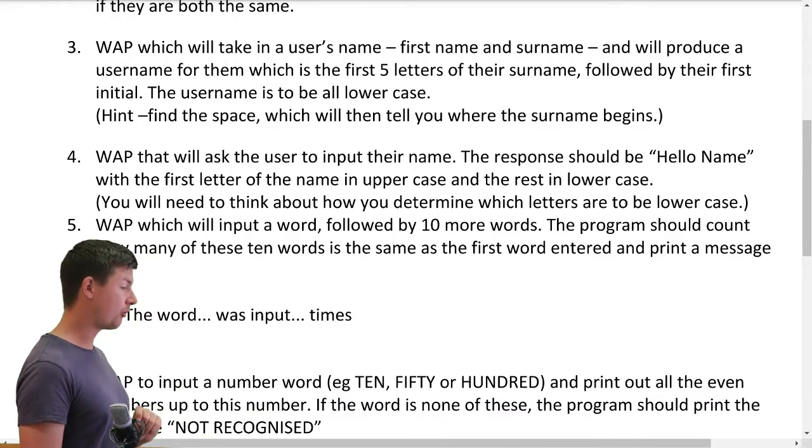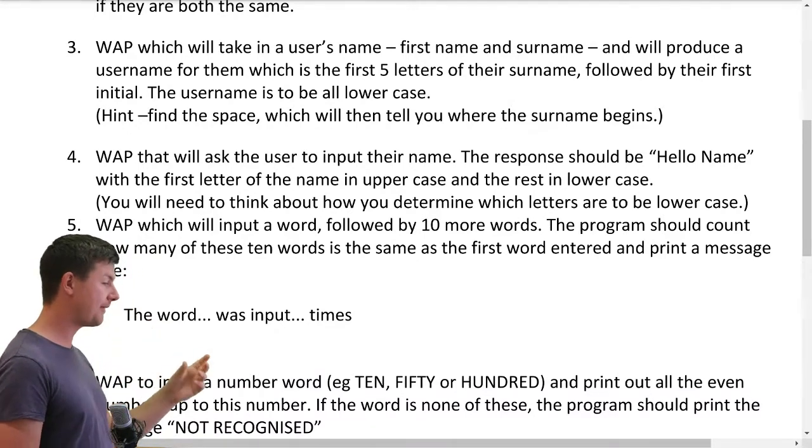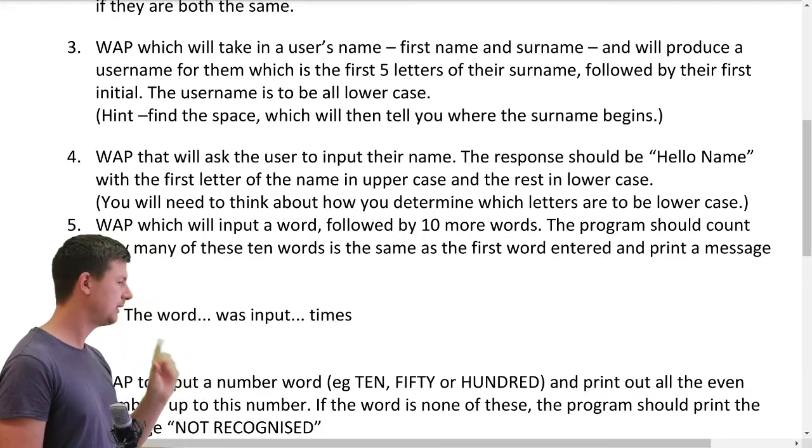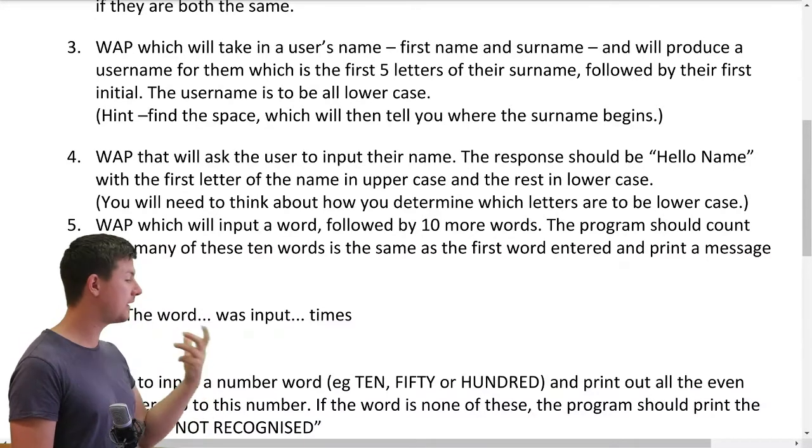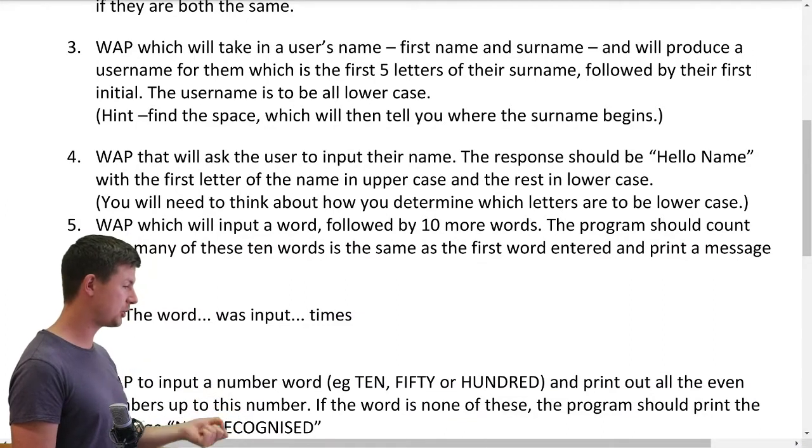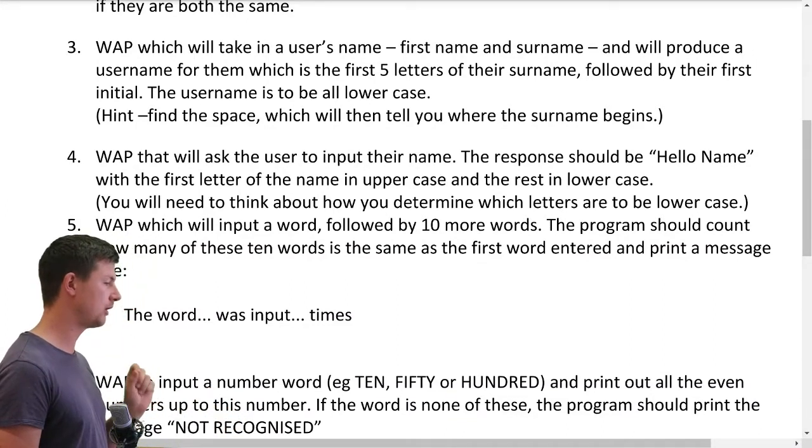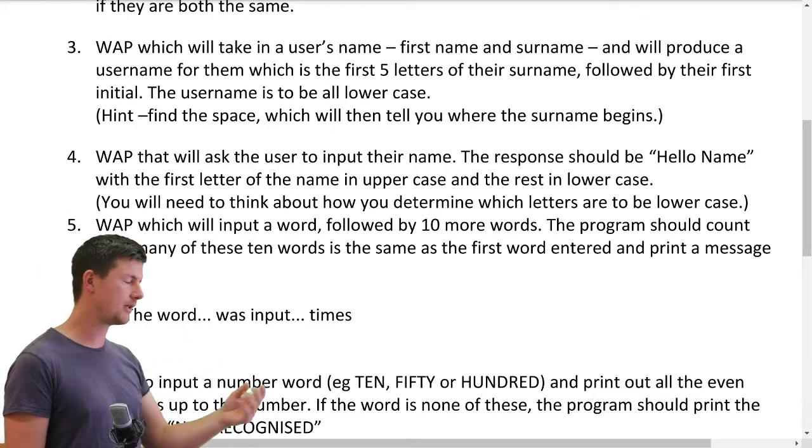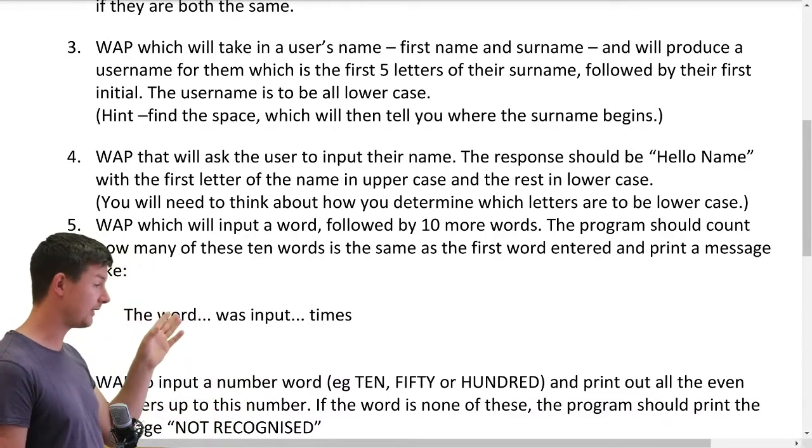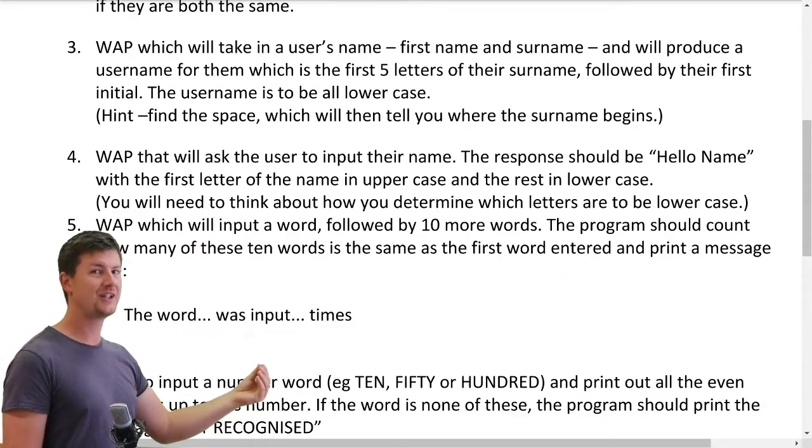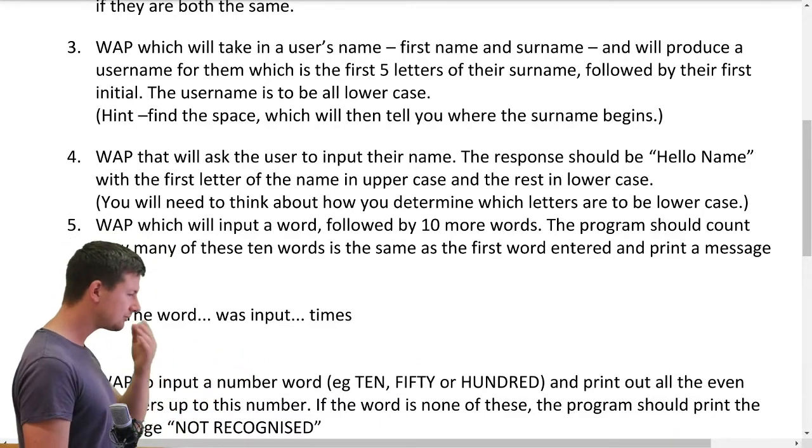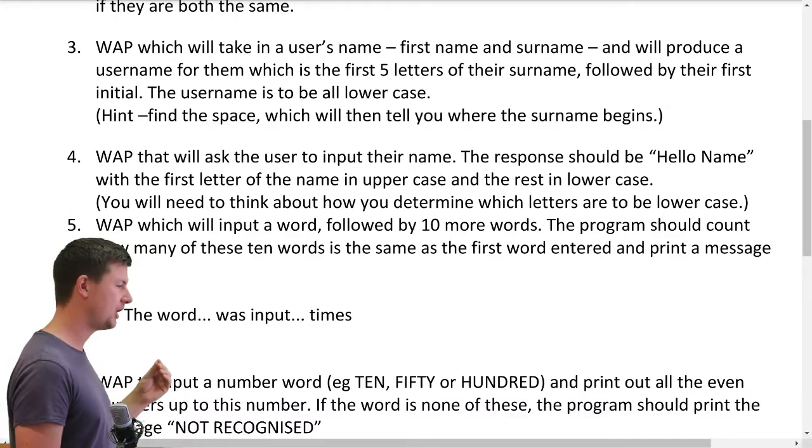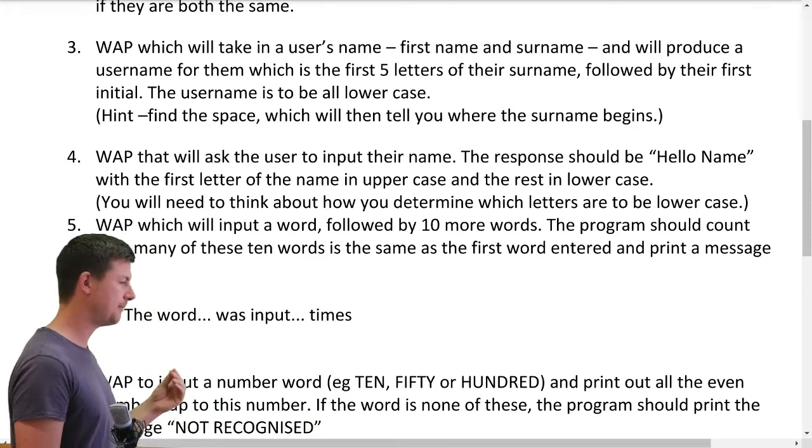Say you were in charge of a database and you had to make usernames for all of your users, or you were dealing with emails, or making codes for teachers, or you had a sports team and you had to make some initializations for them. Taking names and making a username, I can think of many people who actually have to do this in real life and you might be one of them eventually. The hint says find the space which will then tell you where the surname begins.